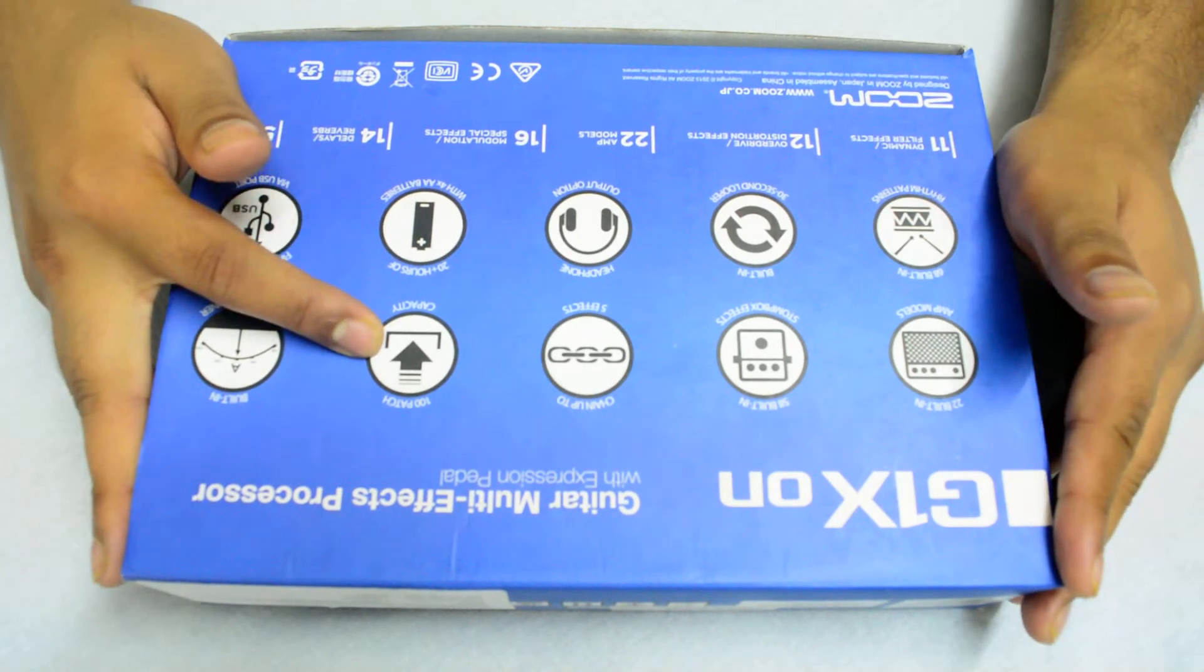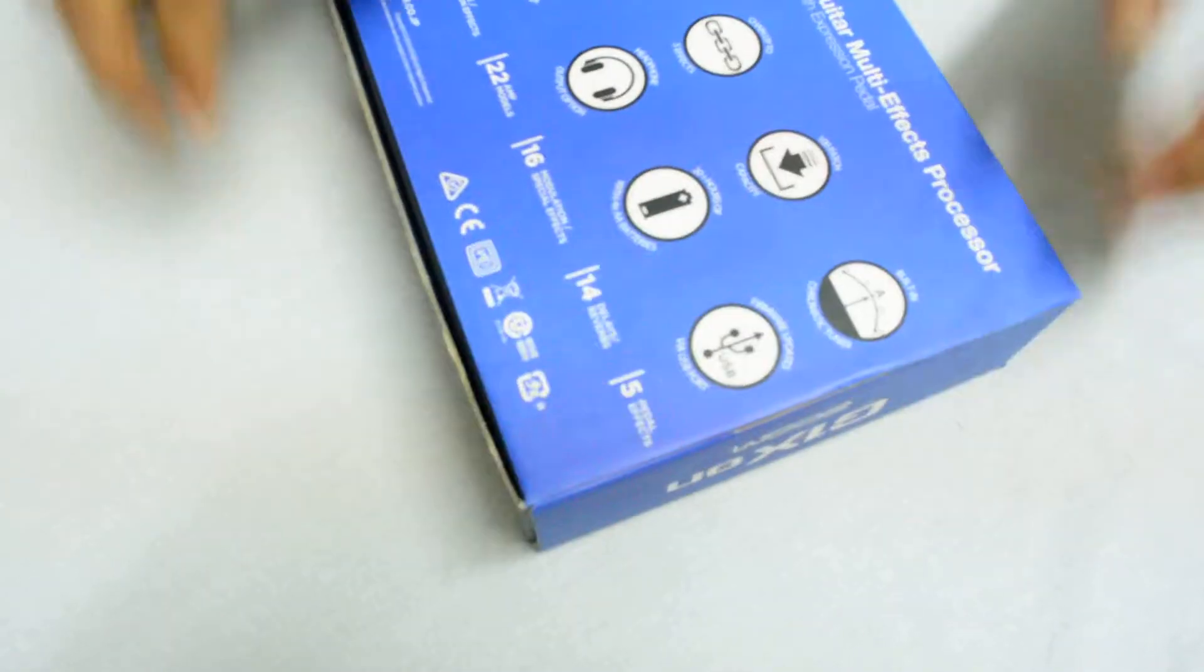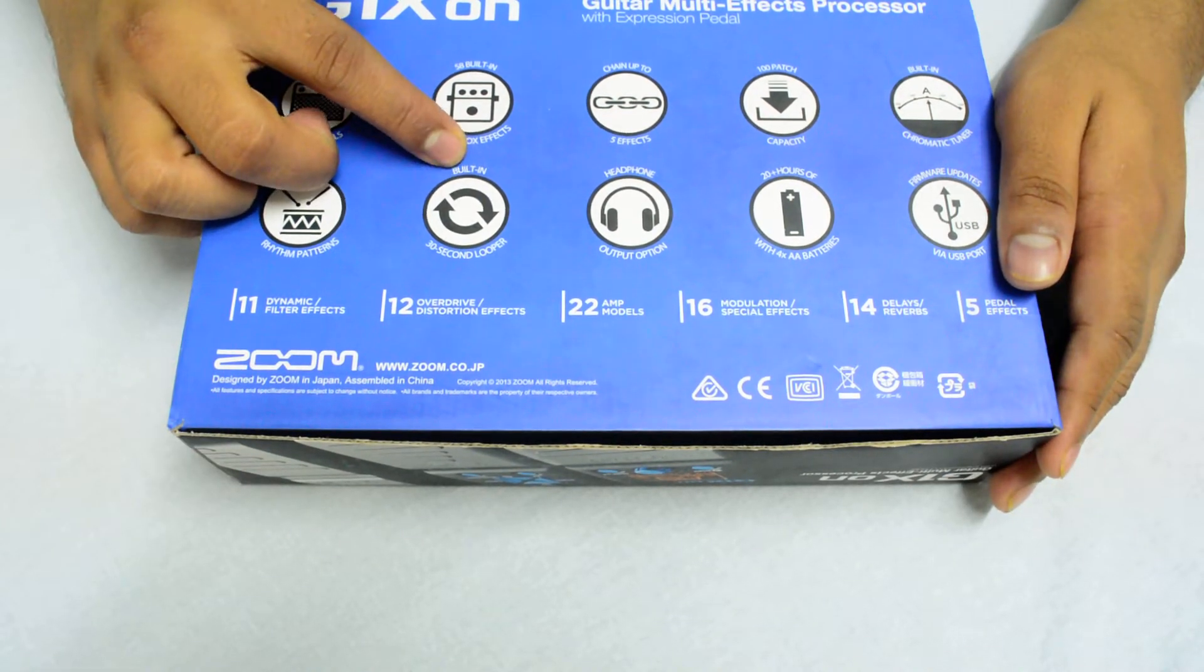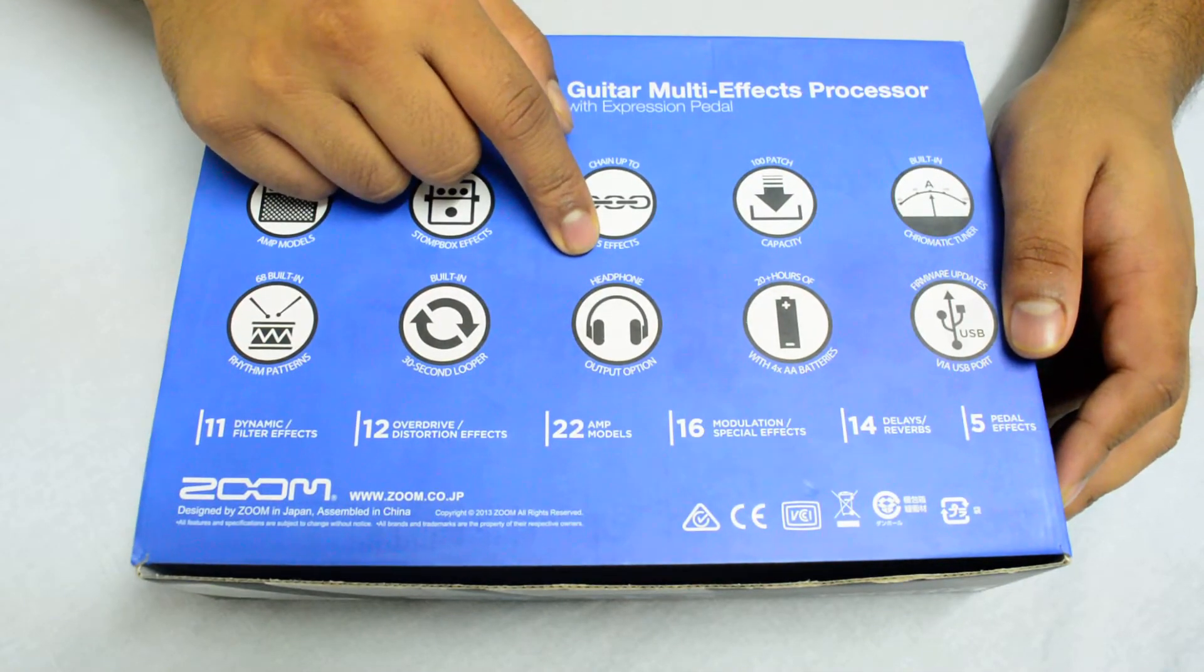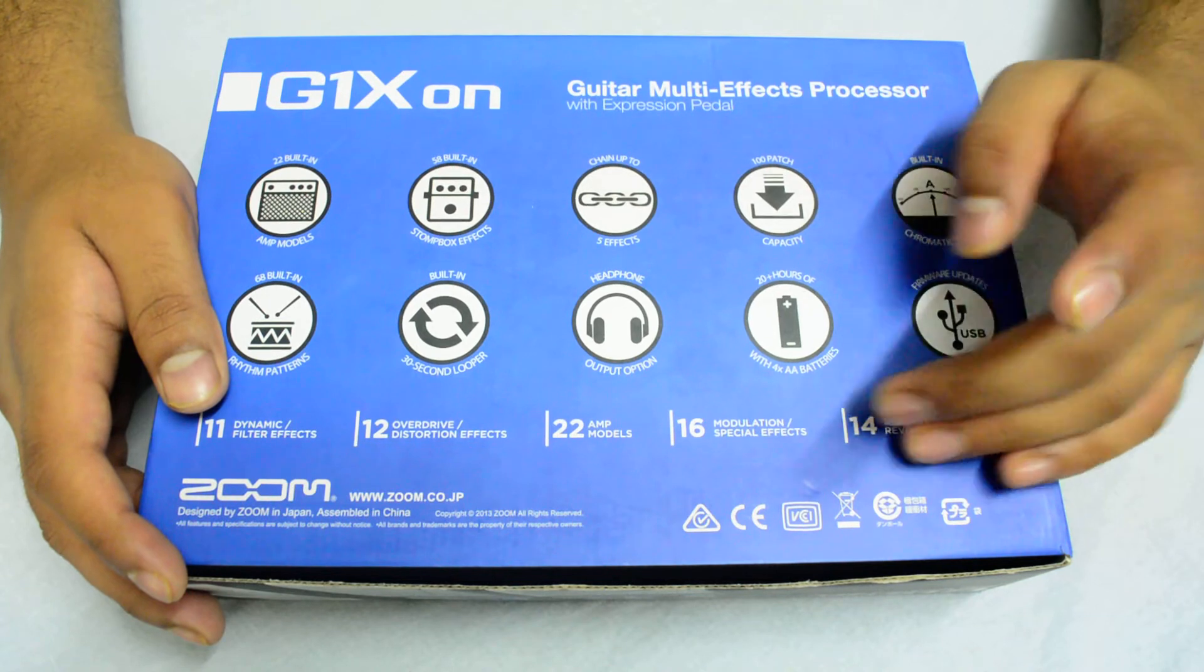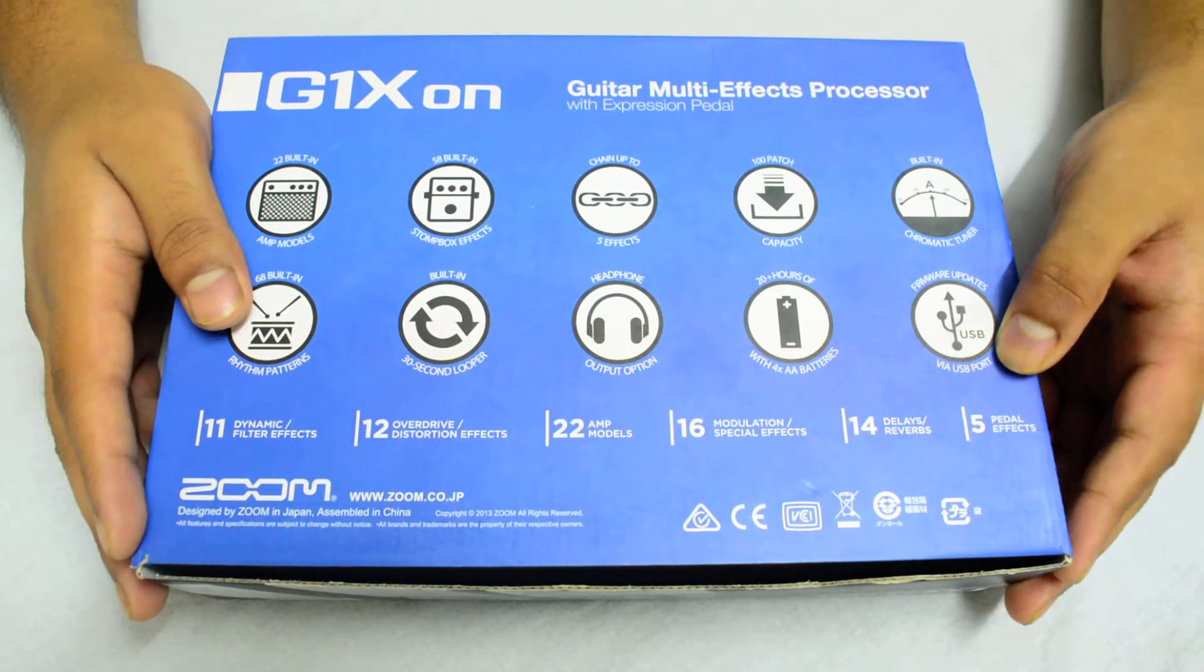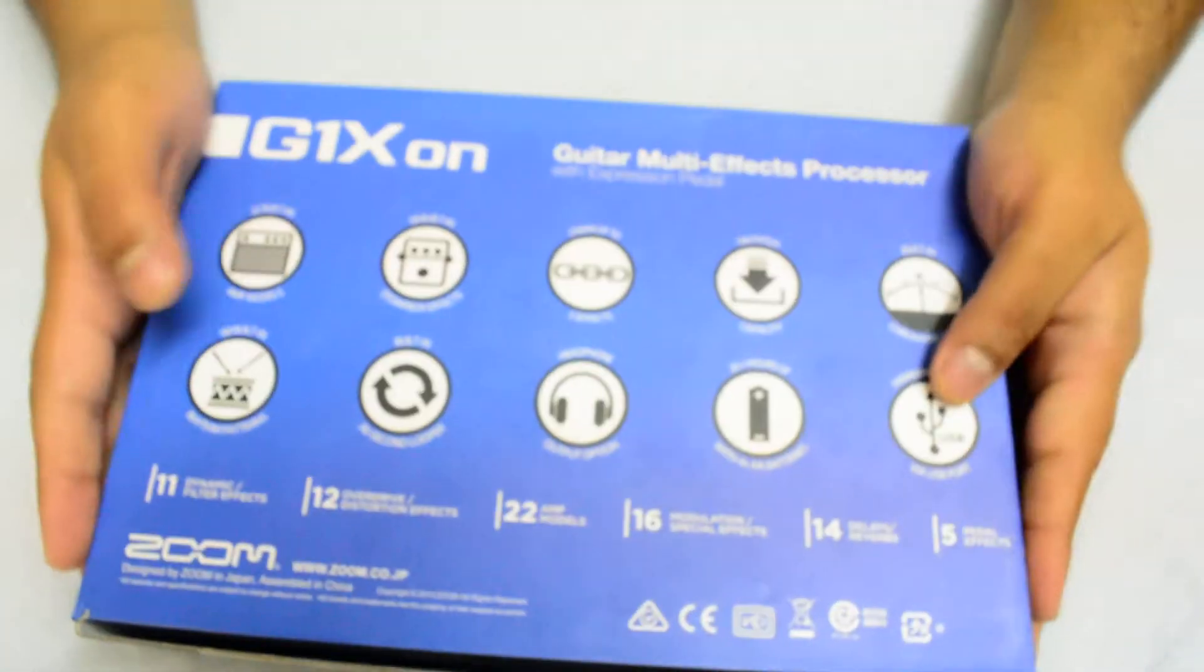100 patch capacity, who needs 100 patch capacity? Built-in Korg tuner, 68 rhythm patterns, 30 second looper. Headphone output, neat. 20 hours with just four AA batteries, just crazy man. USB, best thing ever. And of course it's Zoom so it's Japanese.